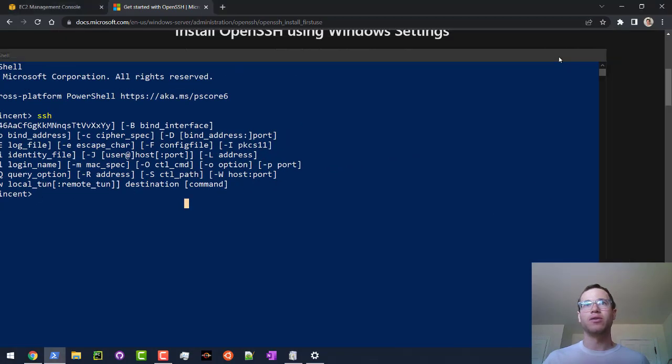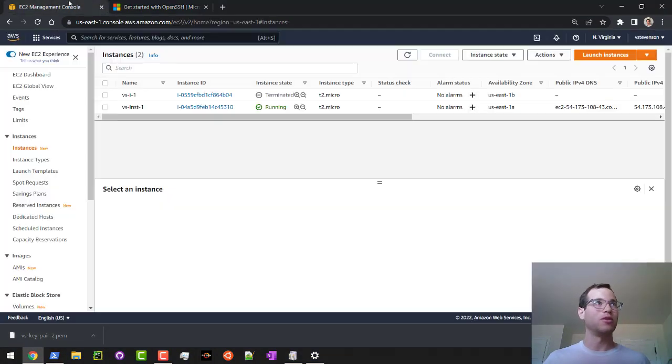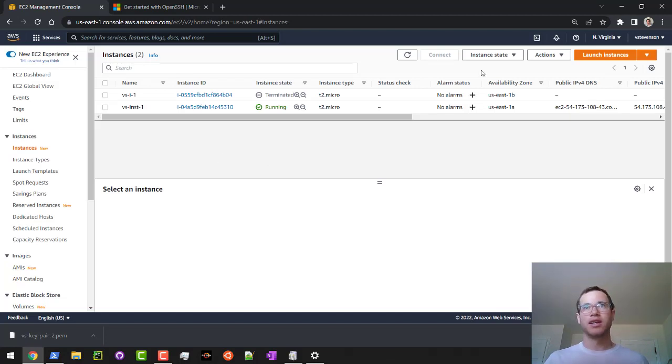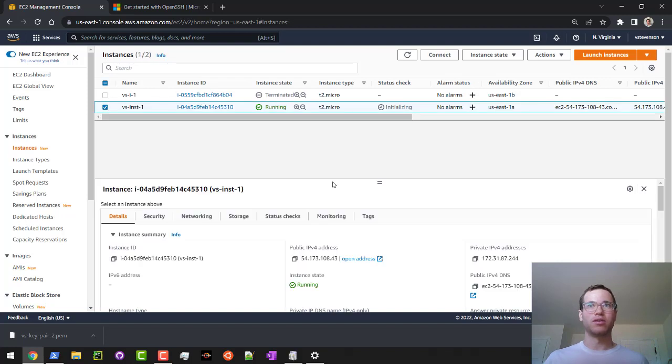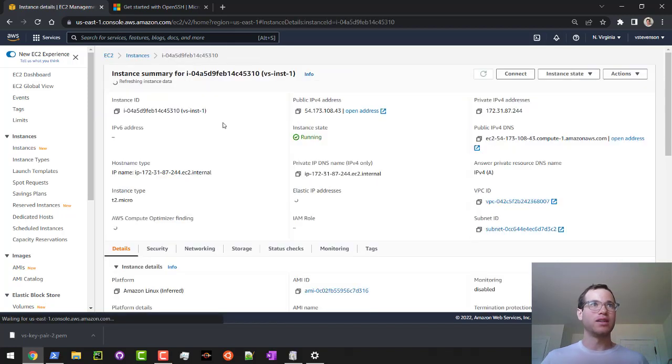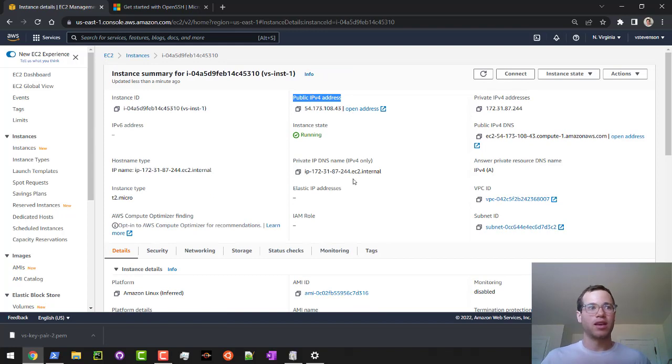Now that we've got that PEM file downloaded locally to our machine, we're going to go back to our EC2 instance console. We're going to refresh this. We're seeing that it's running right now, which is great. I'm going to click on the instance ID, and it's going to show me its public IPv4 address. The reason why we need to know this is that this is how we're going to SSH to it.